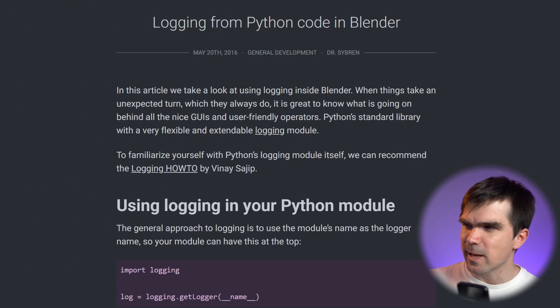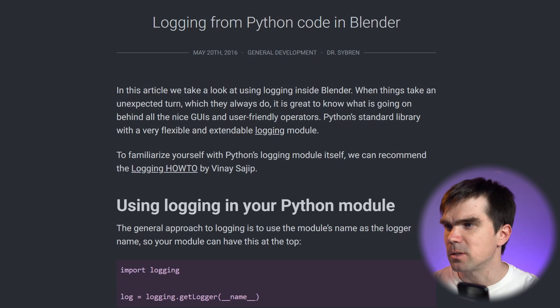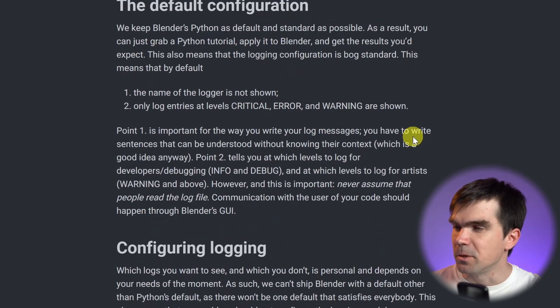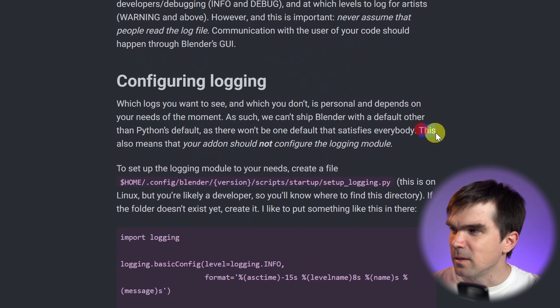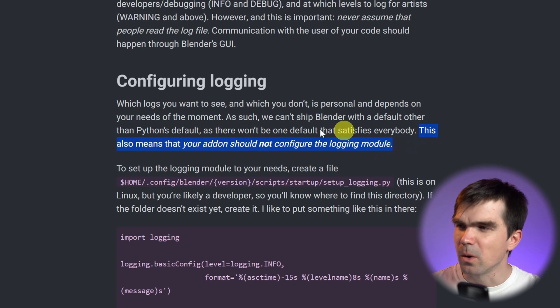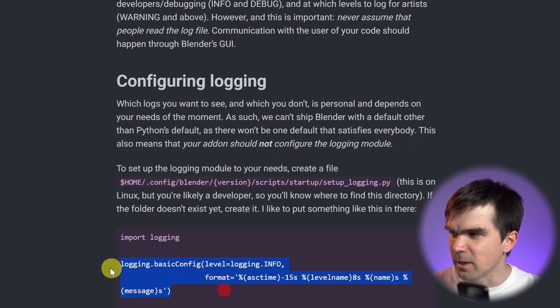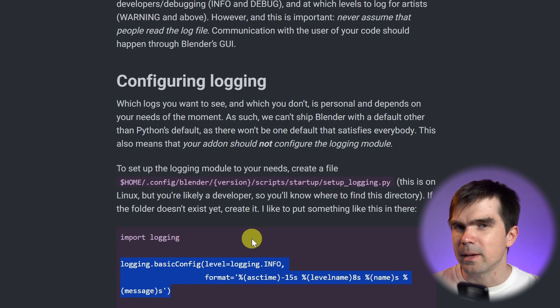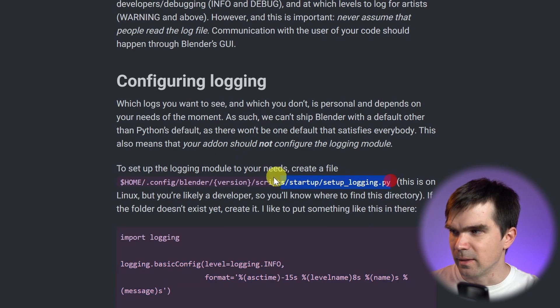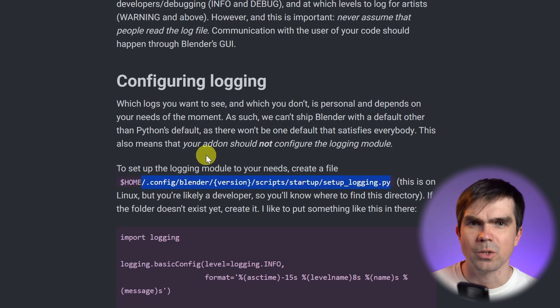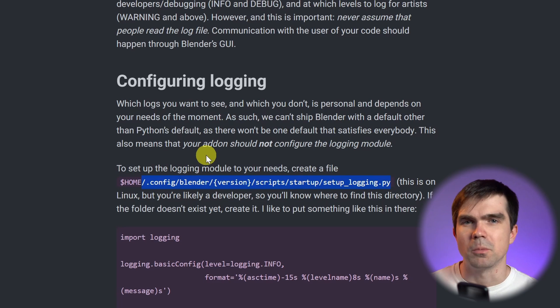Can you imagine if every single add-on developer updated their own formatting in each one of those add-ons? You can imagine how problematic that would be. And don't just take my word for it — there's actually a great blog post from Dr. Sibran where he goes into logging in Blender specifically. Right under 'configure logging,' he mentions that you should not configure the logging module globally. So running logging.basicConfig in your scripts or add-ons is not a great idea. The solution is that each user of Blender would configure it in a particular path, or you could use the other solution I showed you where you configure logging just for your particular script.